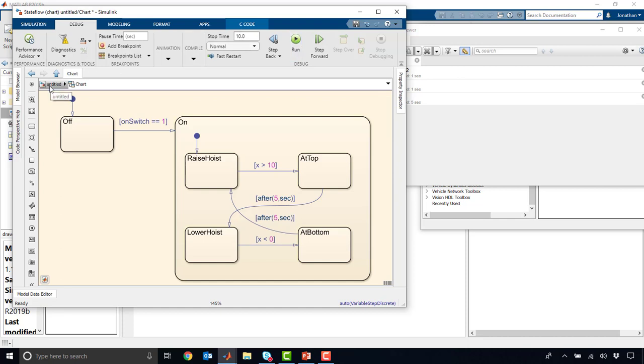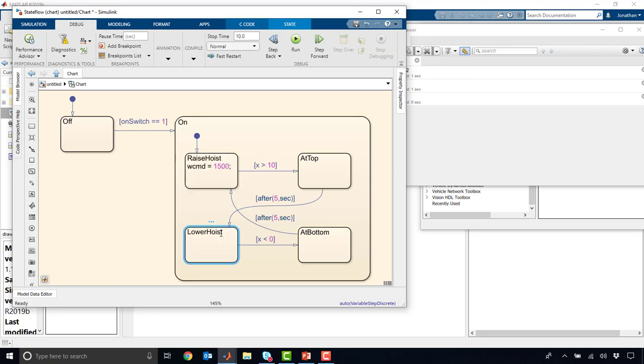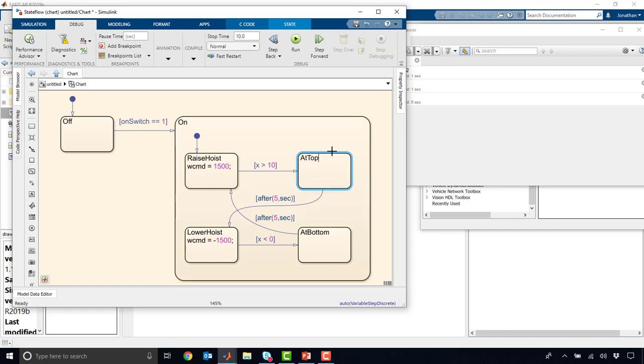Now, those are for inputs. We could also add additional things inside these states. So raise hoist, maybe we want to have some code executed when we are raising the hoist. And so maybe we want to have something like our speed command. We could say that equals 1,500 like we did in the other one. And then maybe lower hoist equals minus 1,500. And so this is just your standard MATLAB syntax.